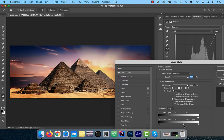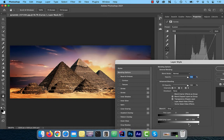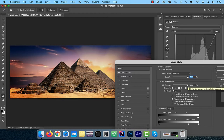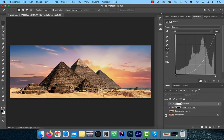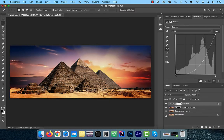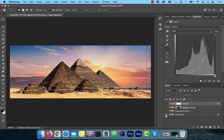If you're not familiar with Blend If, I'll include a link to my Blend If tutorial video in the description. Finally, let's look at the before and after images. Looks good to me.